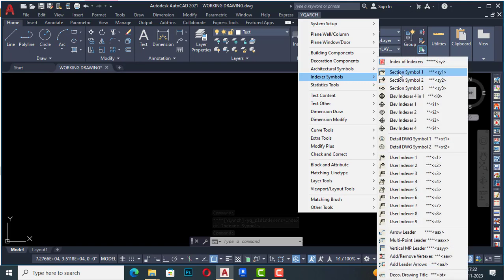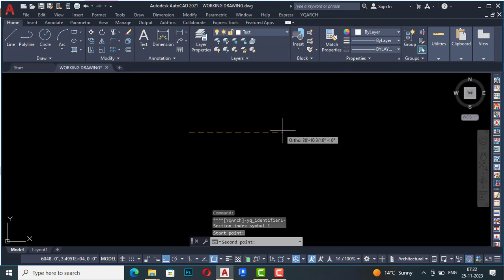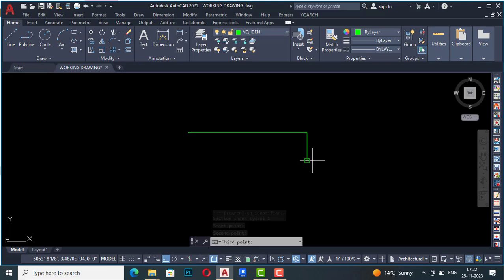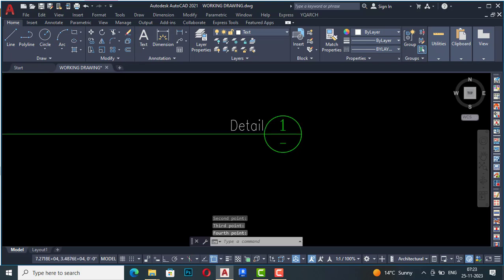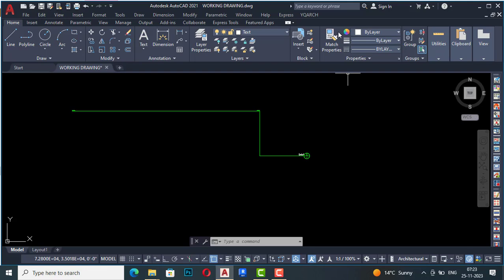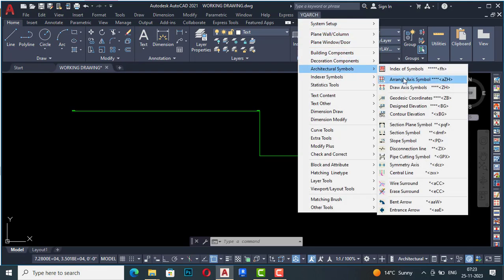I'm going to start with index symbols and section symbols. I'm going to select section symbol one — it is asking for a start point, so this is my start point. Now it is asking for the second point, then the third point, and the fourth point. You can see this is our detail section line, and likewise you can draw this.